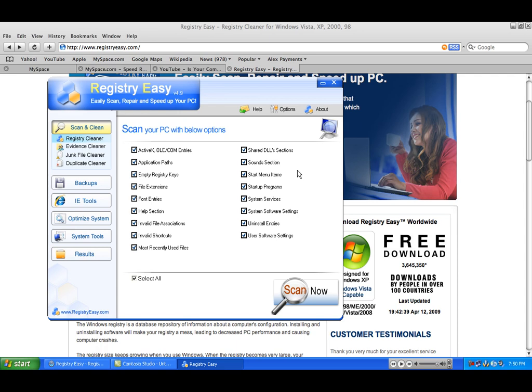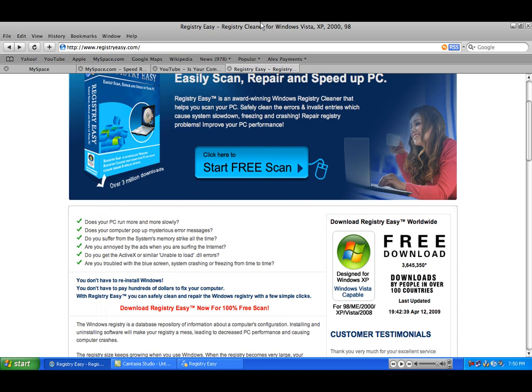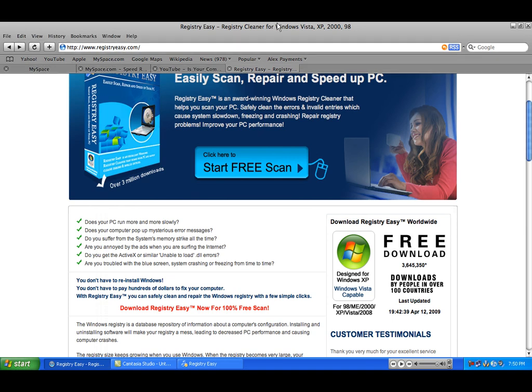Now this program is not free, but I found a key that will register it for free. And I will put a link in my video description.